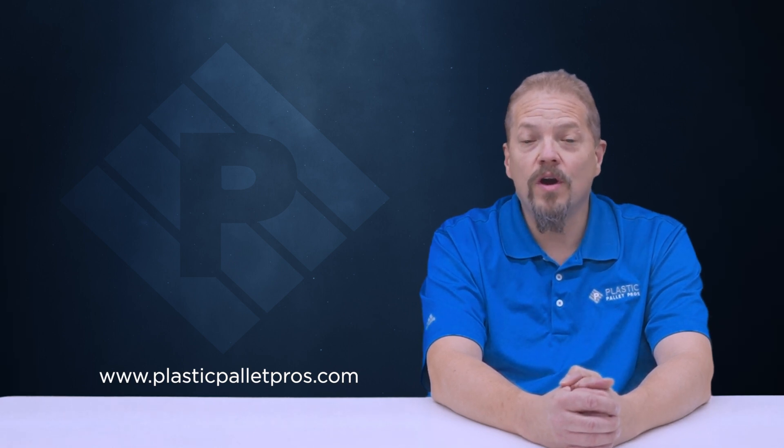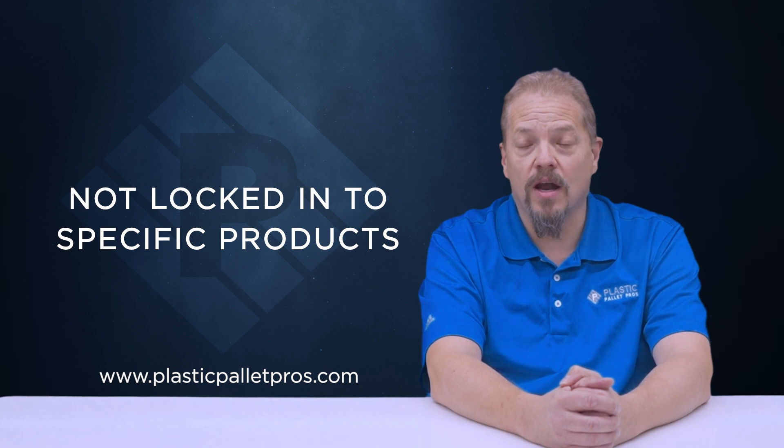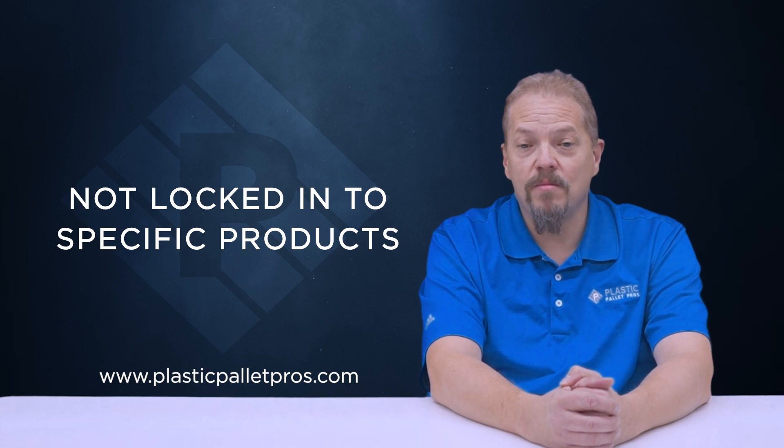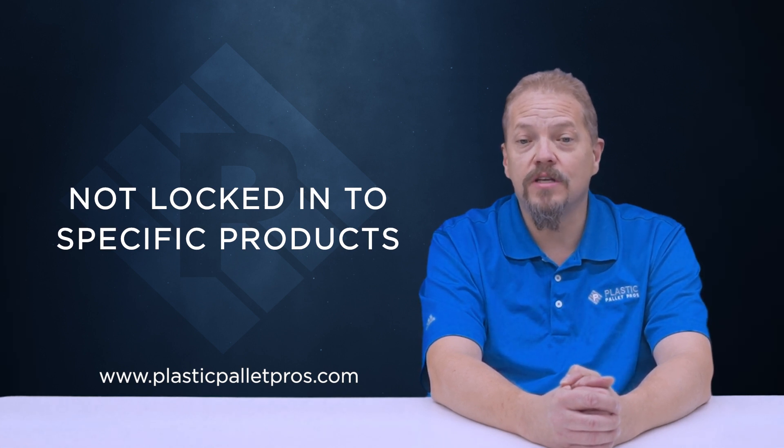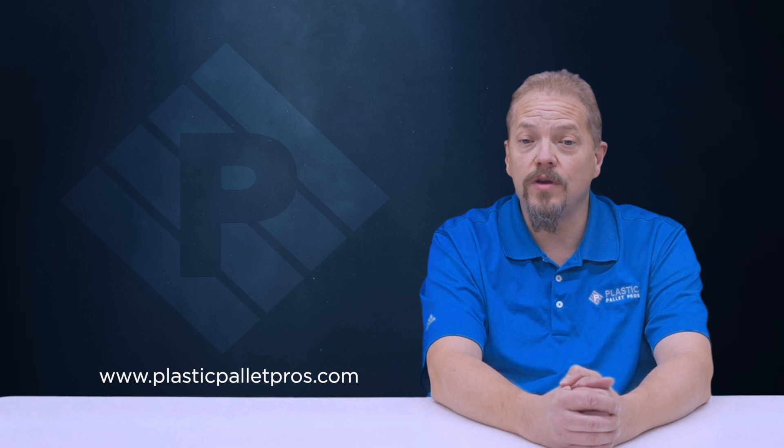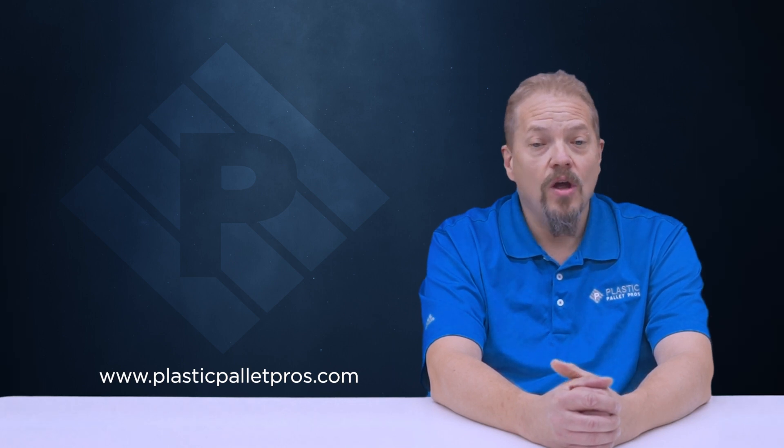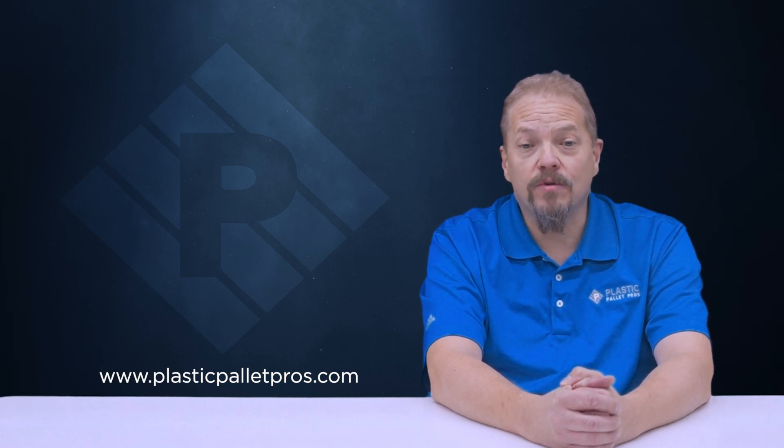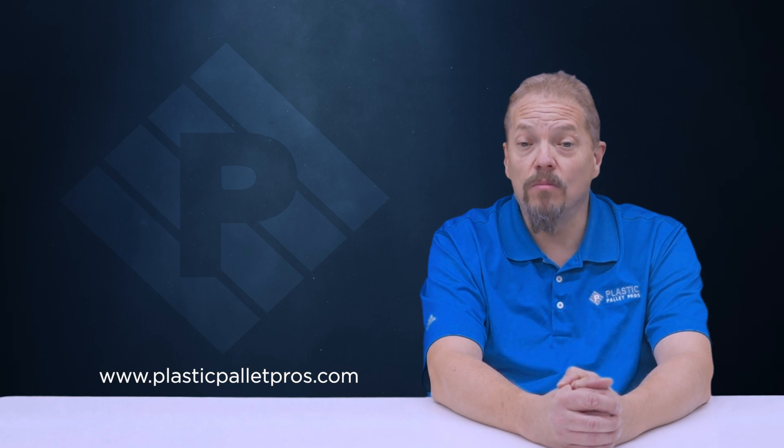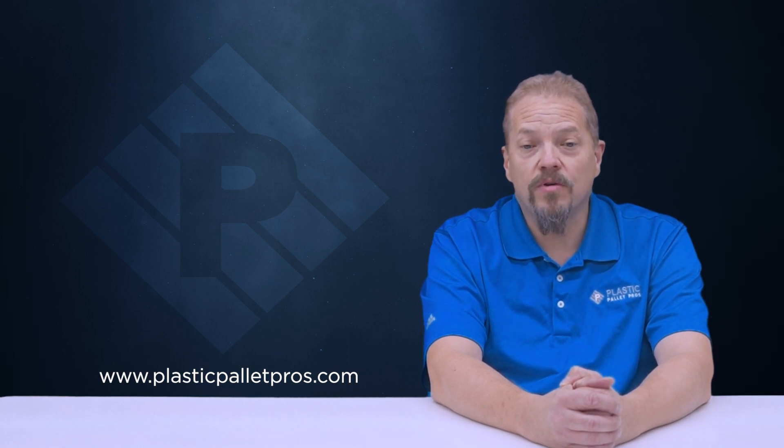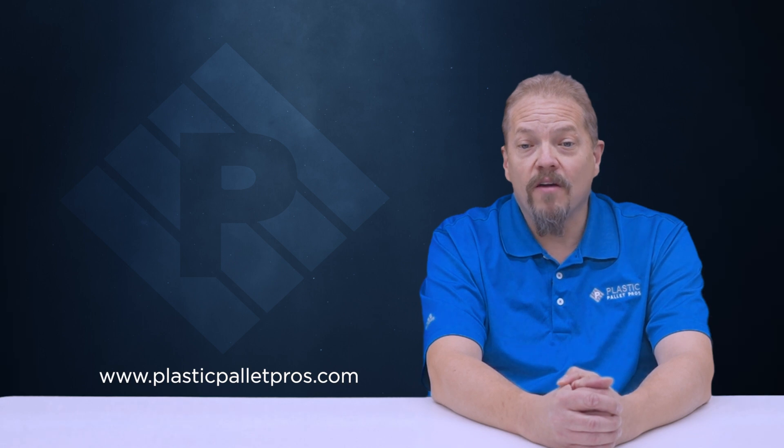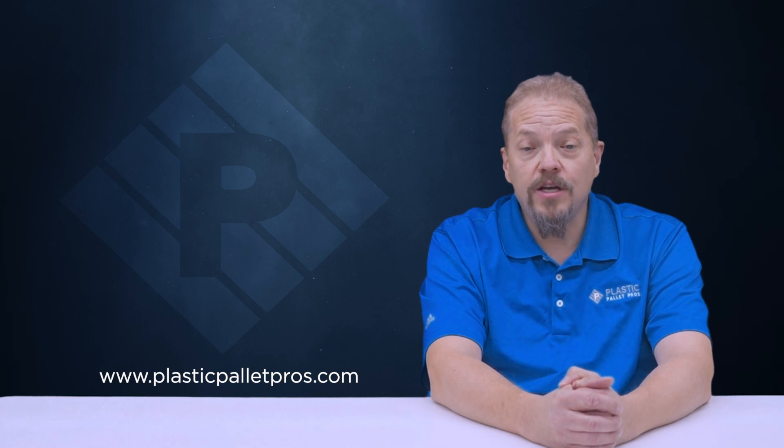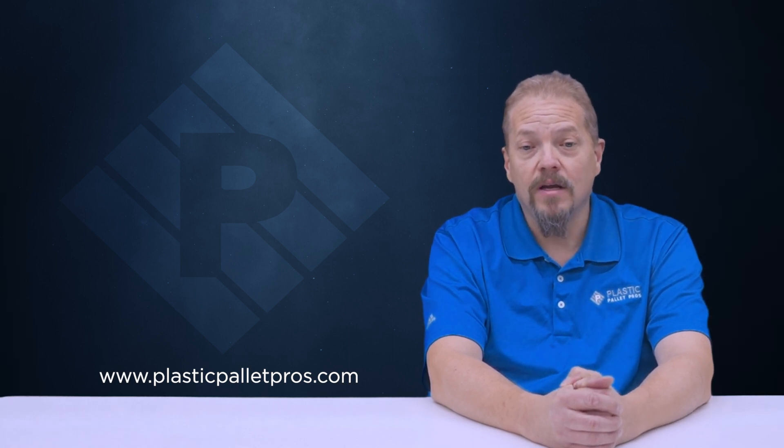Number one, we are not locked into any specific product. What that means is we're going to take the time to understand your needs and where you need it. If you need different products in different locations or multiple products to solve that problem, we can provide that solution. We have multiple locations and multiple producers to make that happen.